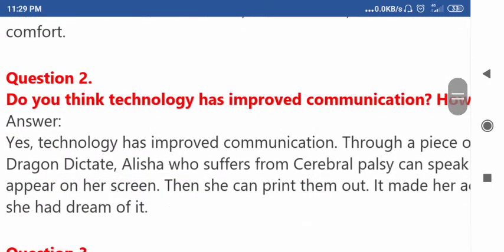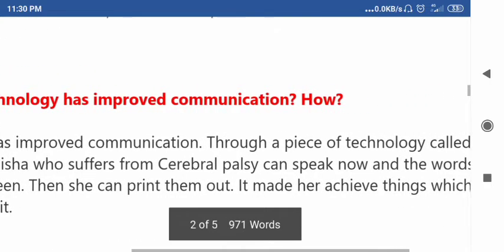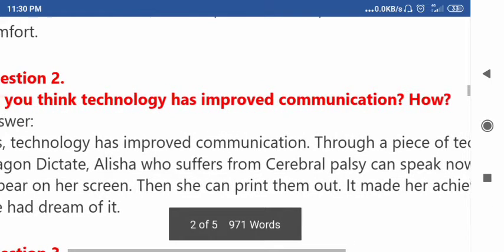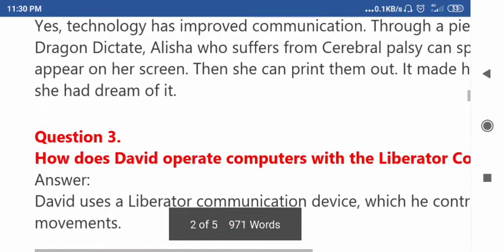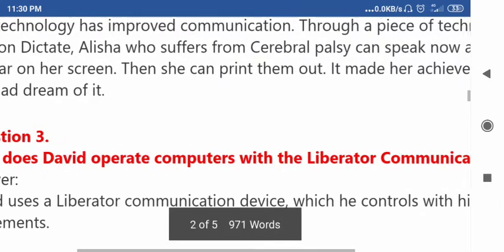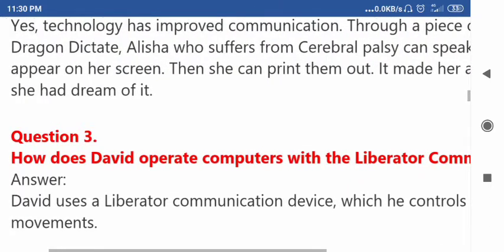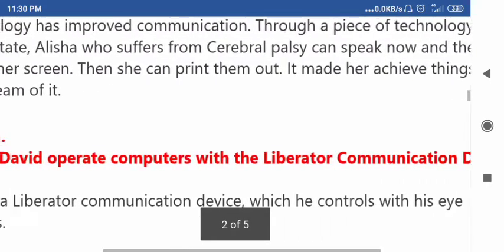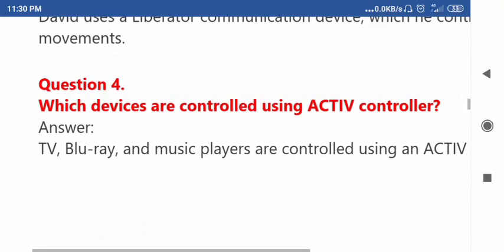Question number two: Do you think technology has improved communication? Question number three: How does David operate computers with the Liberator communication device? Question number four: Which devices are controlled using a city IV controller?